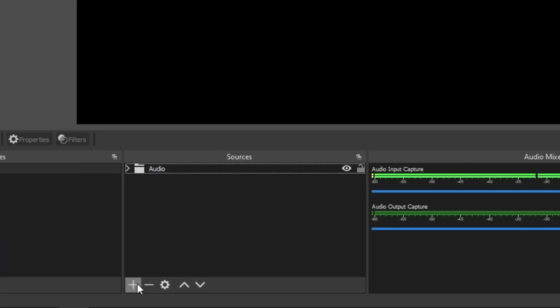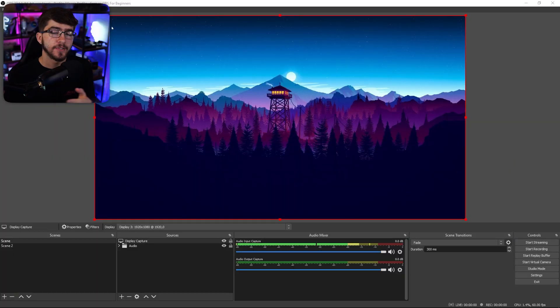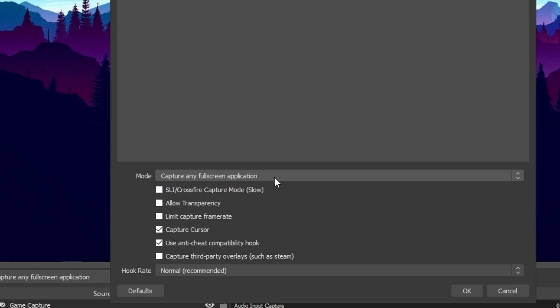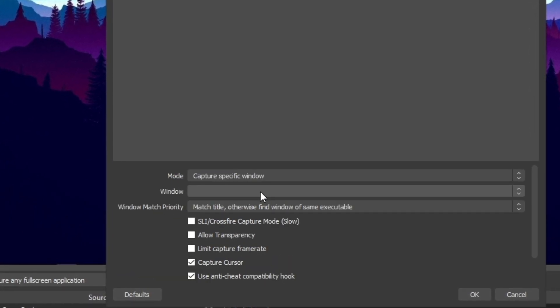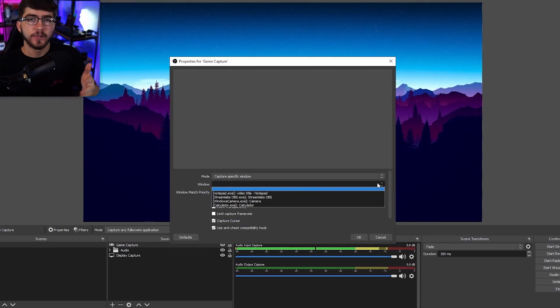If you want to do a display capture, go under sources, click plus, then click on display capture, name it, and it will capture your full display. If you want to capture a game, click add then game capture — it can capture any full-screen application or a specific window. I prefer capturing a specific window because OBS doesn't pick up some games with the full-screen option.